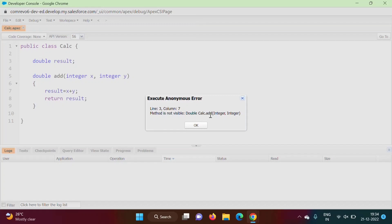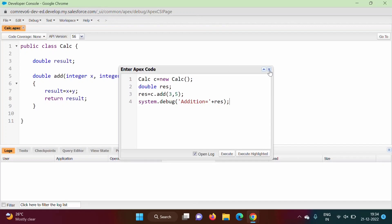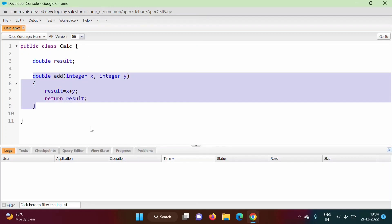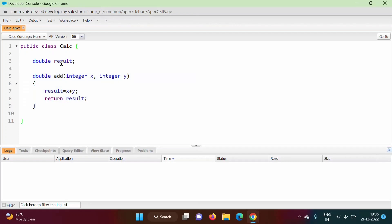We click Open Log and Execute, but we get an error: 'method is not visible' — the add method from the calc class is not visible. This is because in Apex programming language, by default all variables and functions have private access modifier if none is specified. Because it is private, it is not accessible outside the class. There are four access modifiers in Apex: private, protected, public, and global — we will see all of them in upcoming videos.